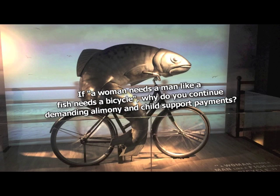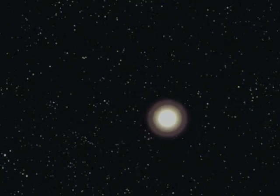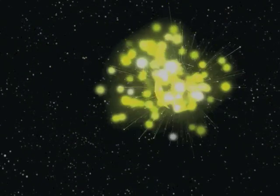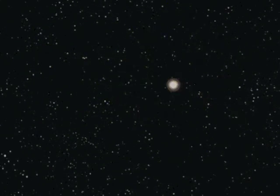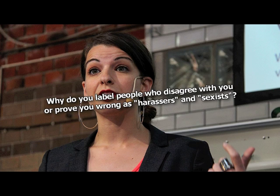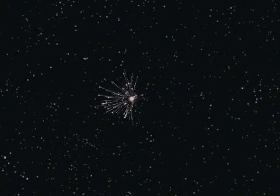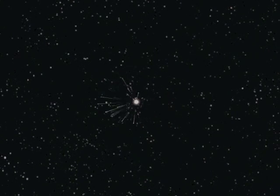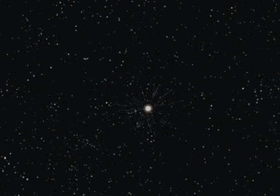If a woman needs a man like a fish needs a bicycle, why do you continue demanding alimony and child support payments? Rape culture! I'll try and put this in a way that you'll understand. Money! Did you know that a survey by Pew Research Center found that men face substantially more online harassment than women? Yup. Still don't care. Why do you label people who disagree with you or prove you wrong as harassers and sexists? Again, to win the argument. Art of War. Read it.